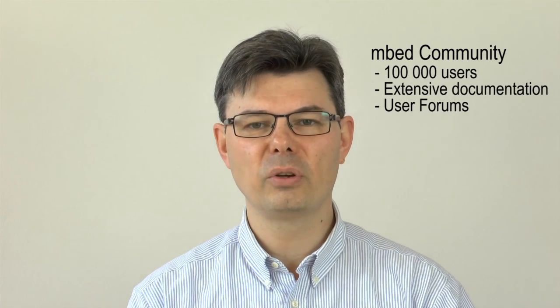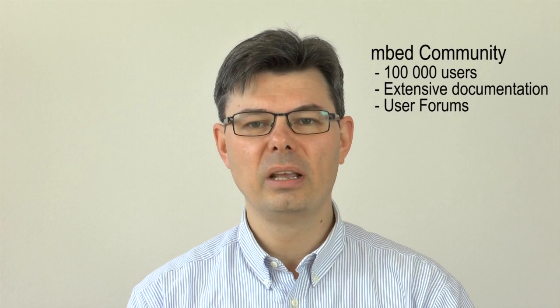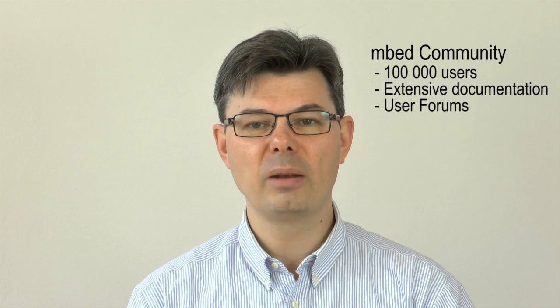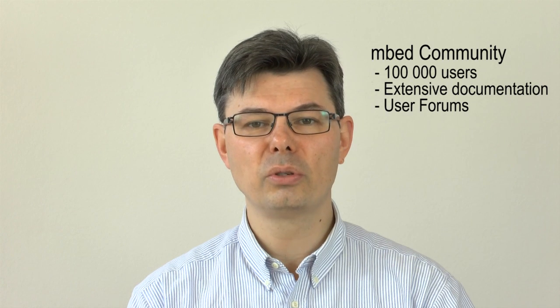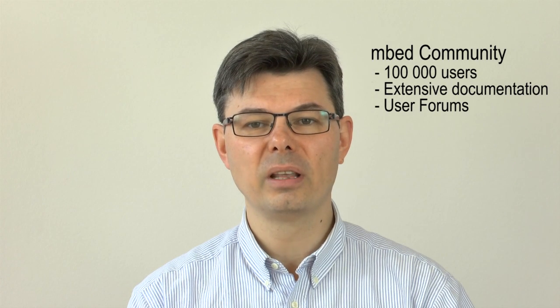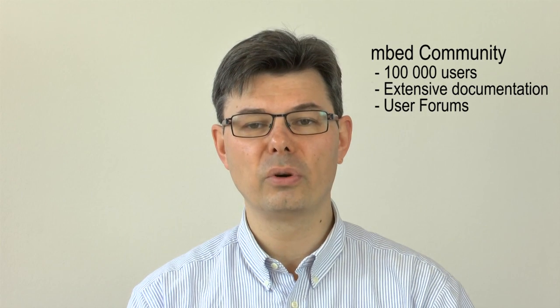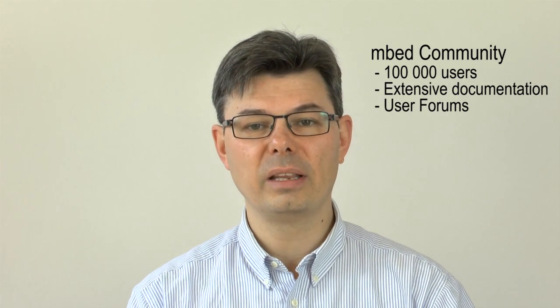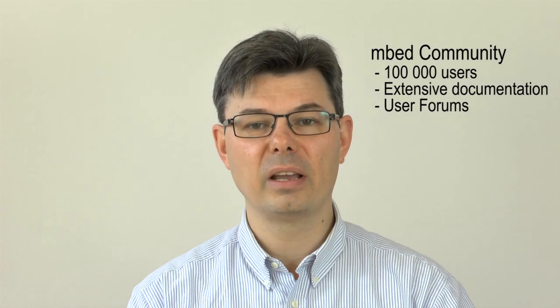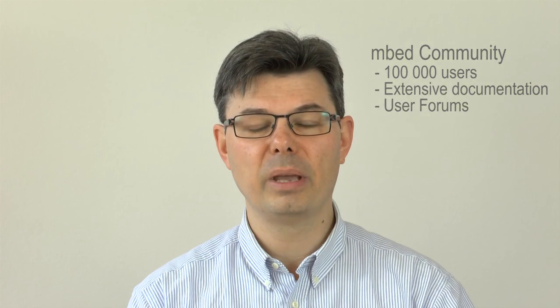Last, and very important, there is the mbed community with over 100,000 users. Extensive documentation in the form of handbooks, cookbooks, project pages and user forums for getting help and advice from other mbed users. For more information about what mbed is, visit this URL.